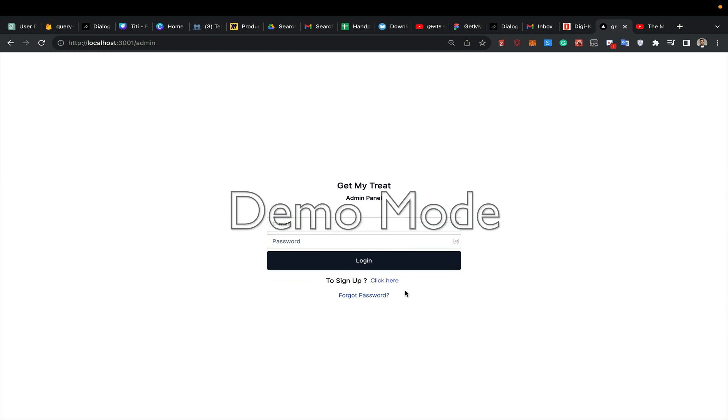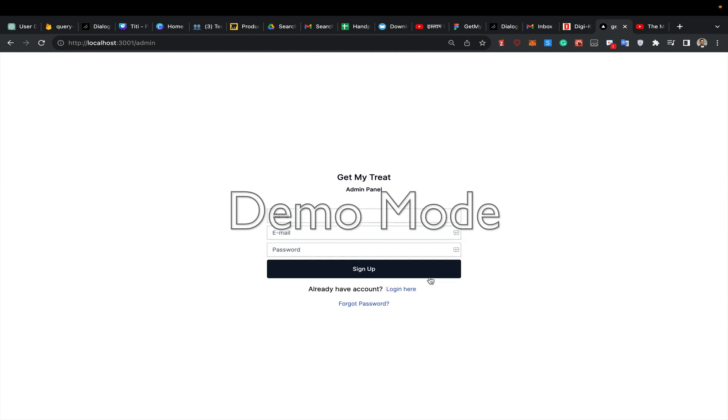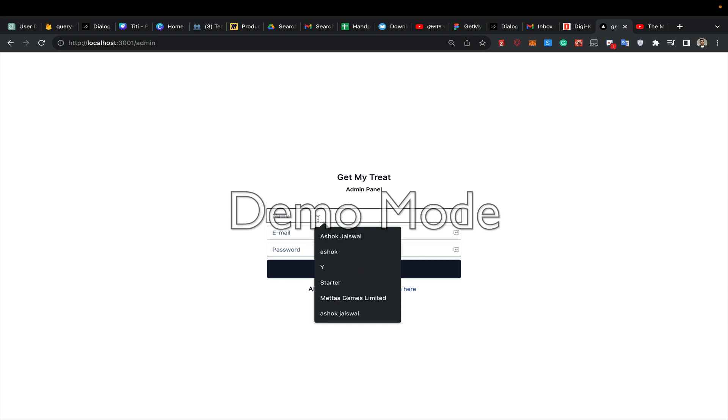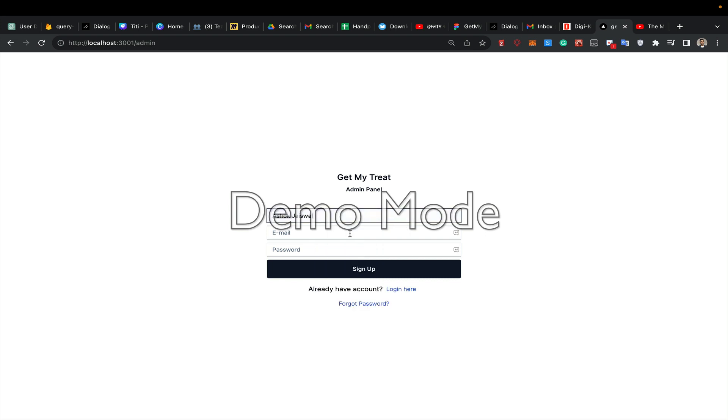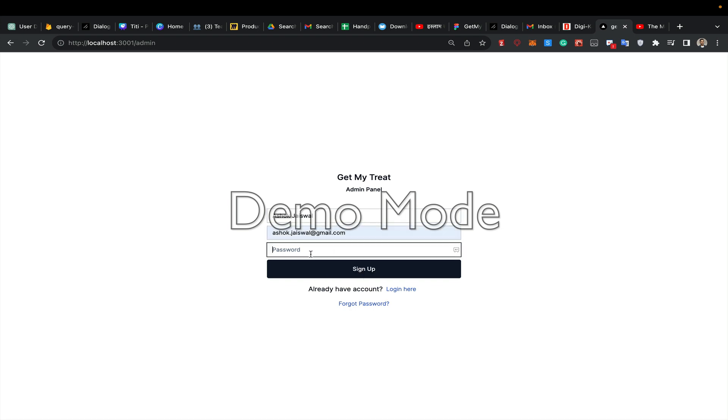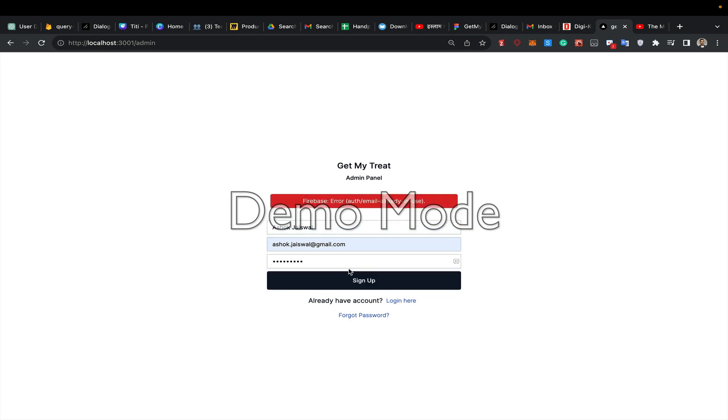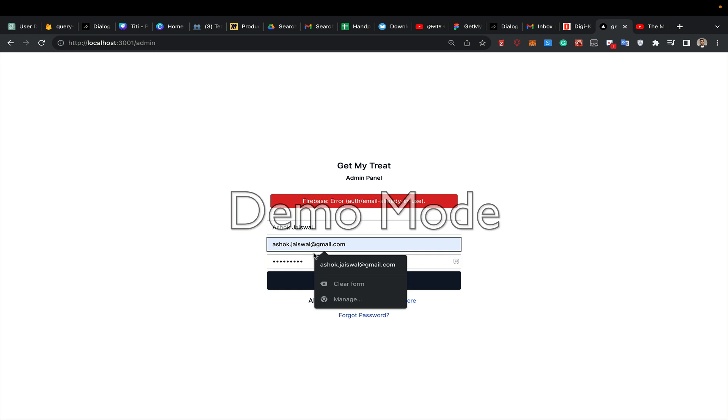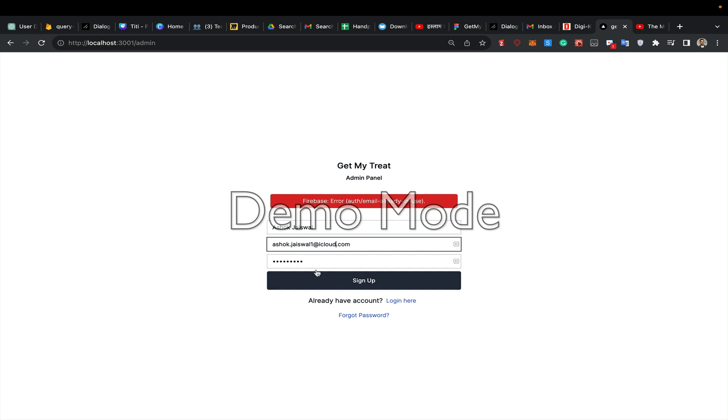You can login or sign up. Let's say I try to sign up with an email. My name is Ashoof Jaiswal, I choose this email, enter a password, and click sign me up. It says already in use, so I try to change this to ashoof.jaiswal1@icloud.com and set up a password.